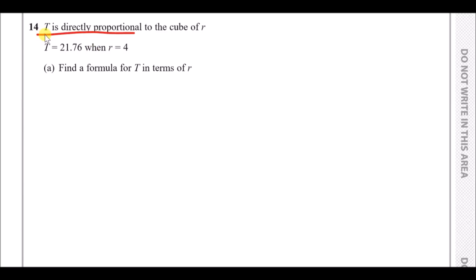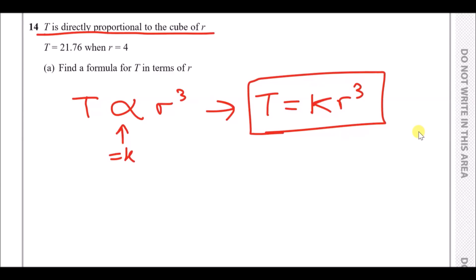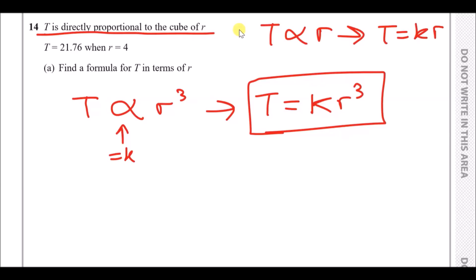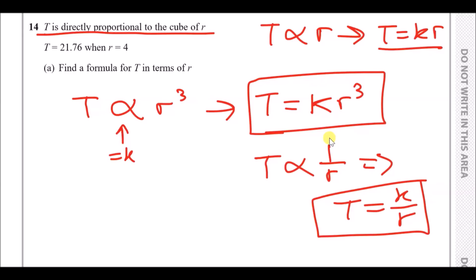Number 14. T is directly proportional to the cube of r. As an equation, T is proportional to r cubed, which means T equals k times r cubed, where k is a scale factor. If it were directly proportional to just r it would be T = kr; if inversely proportional to r it would be T = k/r. In this case we use T = k·r cubed.